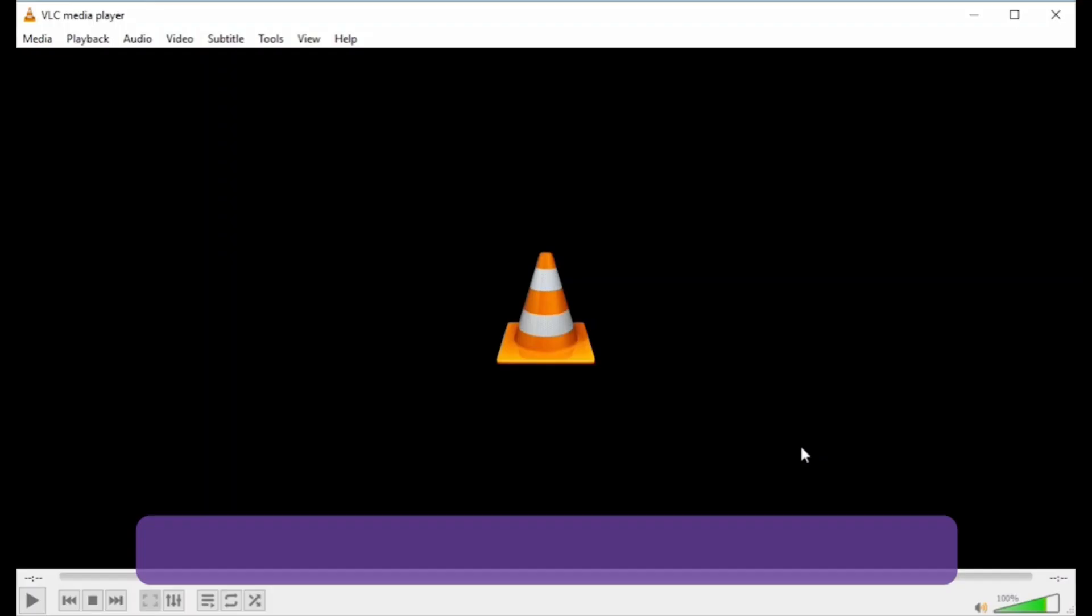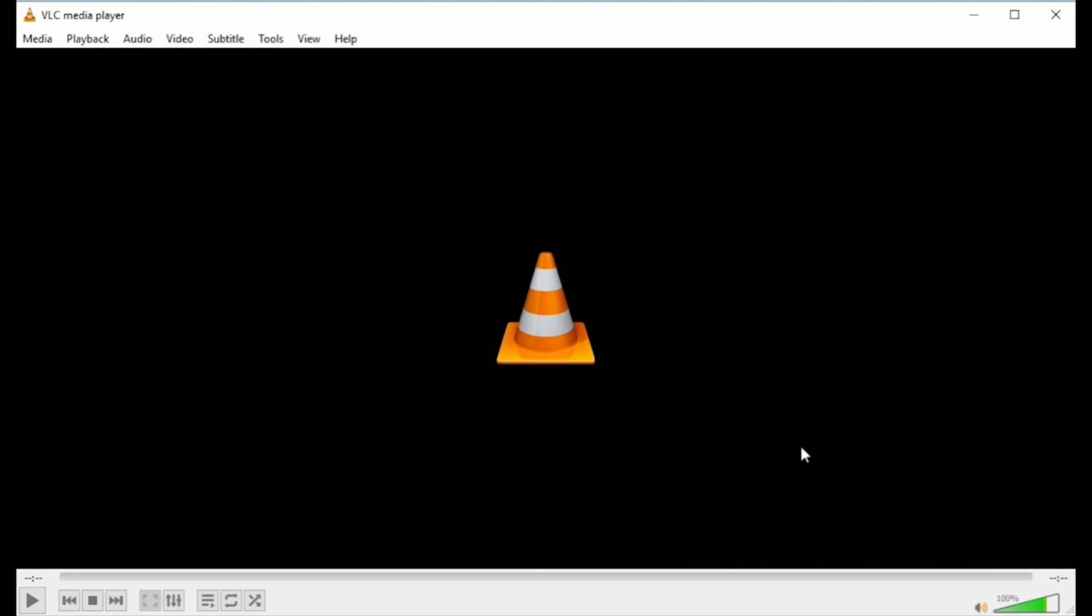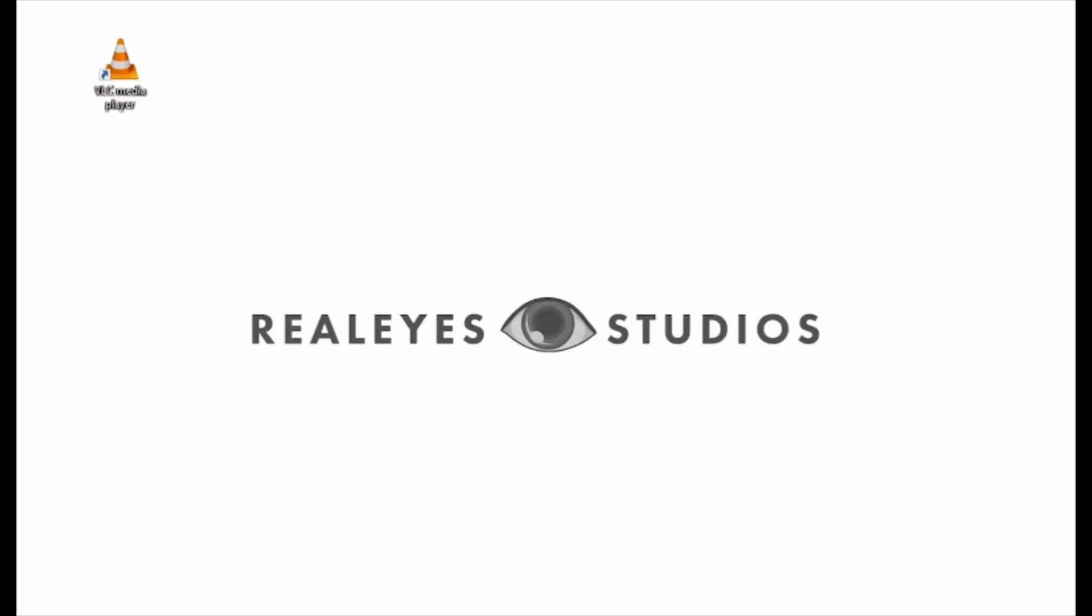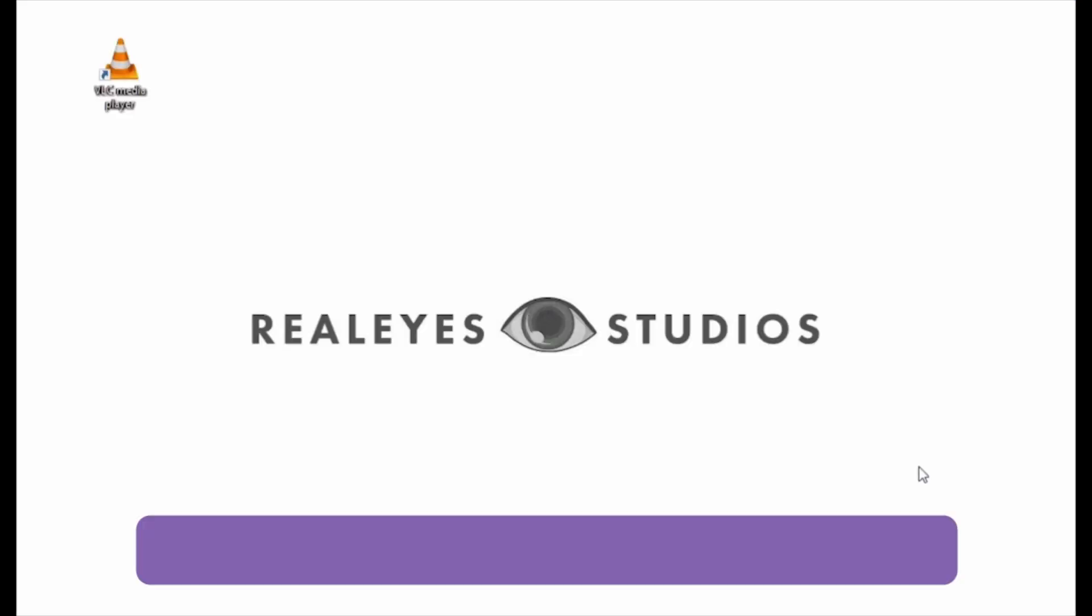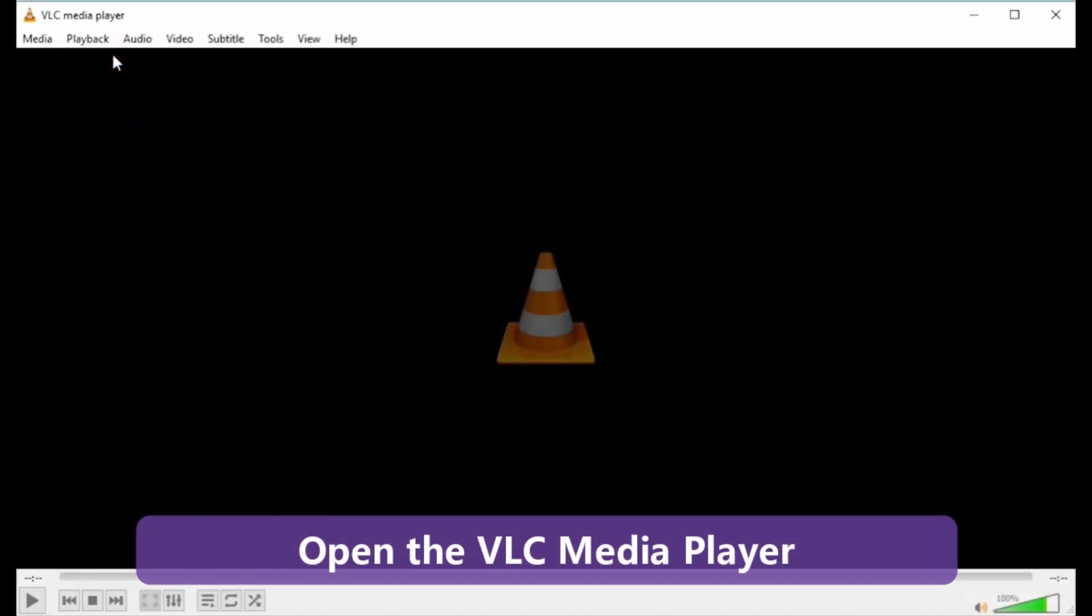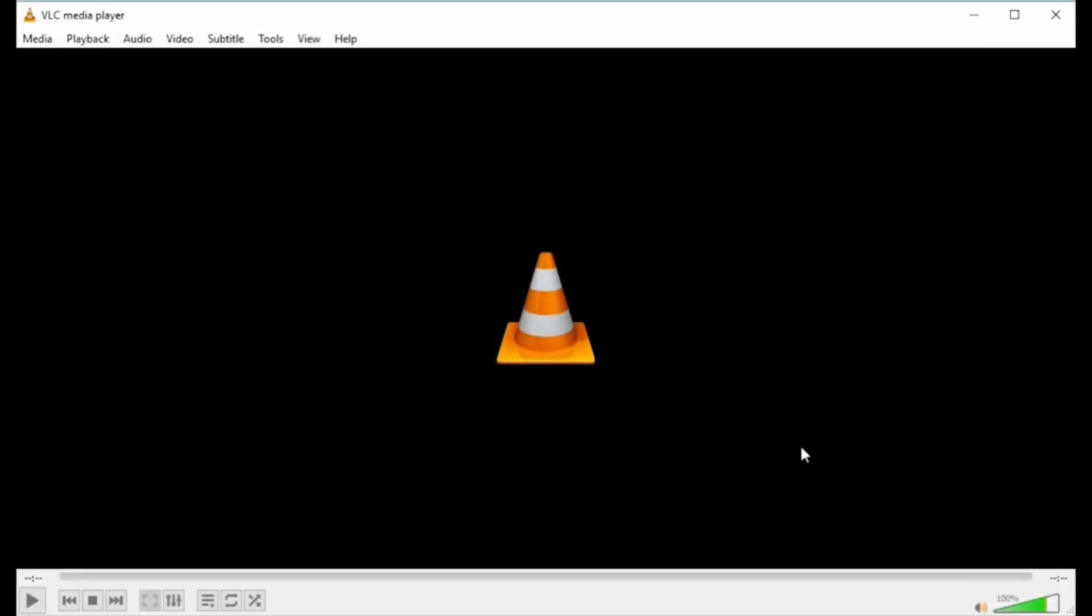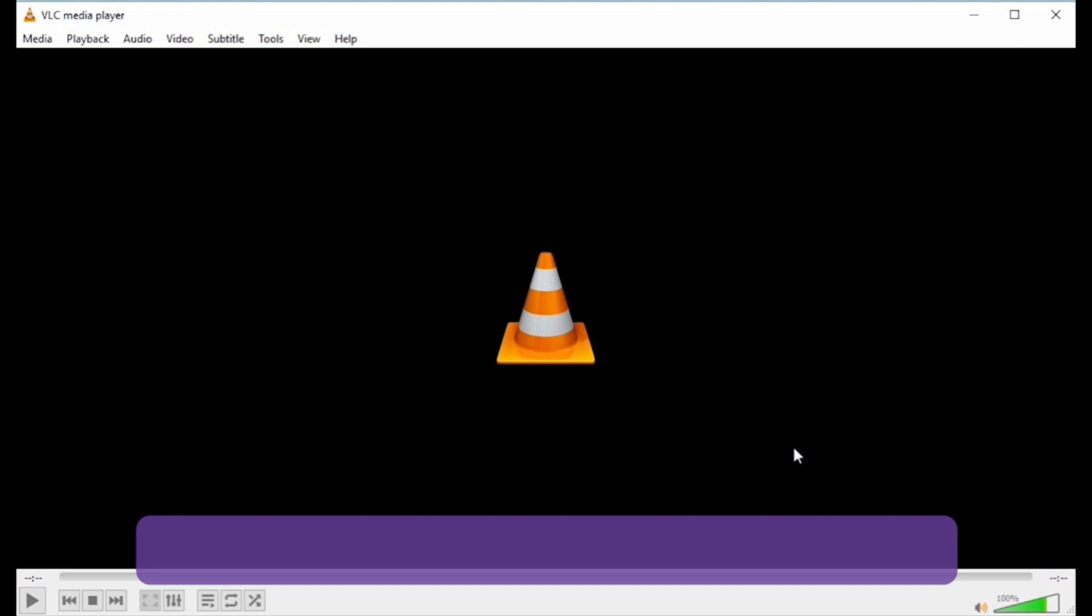Part 3: VLC. Another simple and straightforward method to convert DVD to MP4 for free is by using VLC Media Player. Step 1: Click the orange and white traffic cone icon to open the VLC Media Player. Step 2: Insert the DVD that you want to convert into your PC.